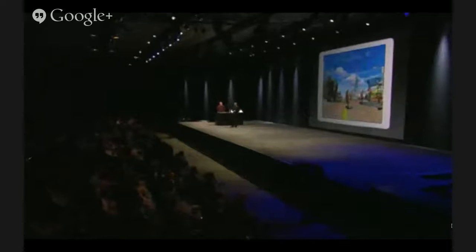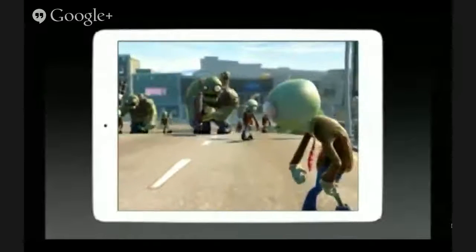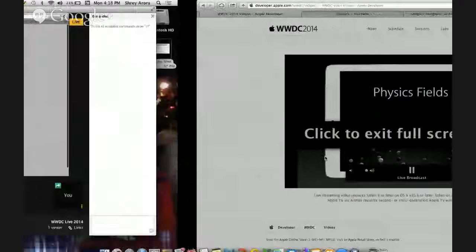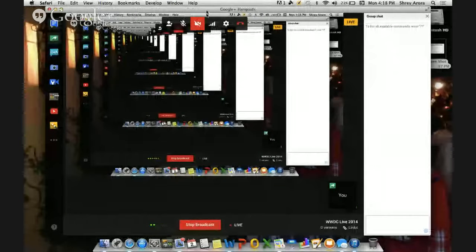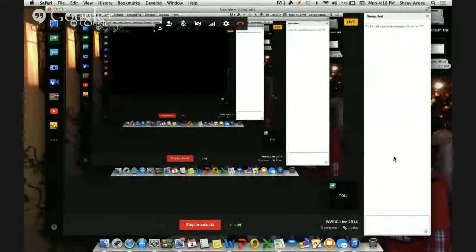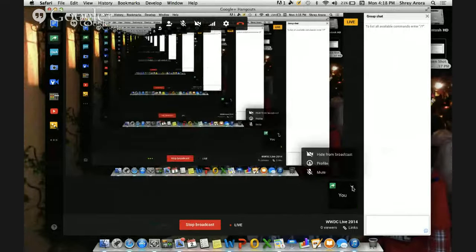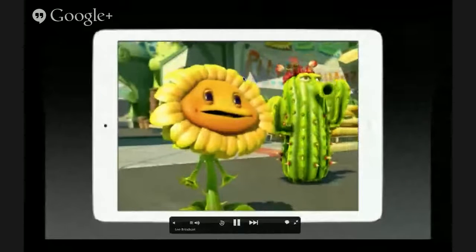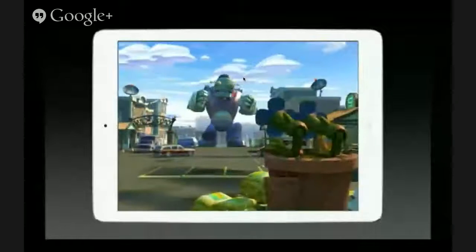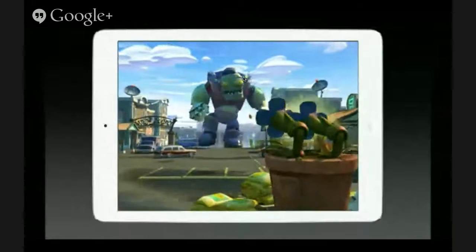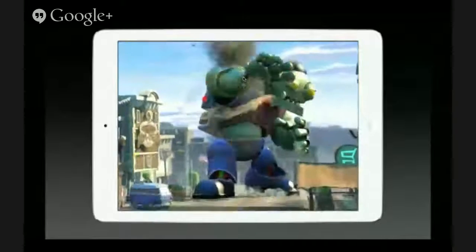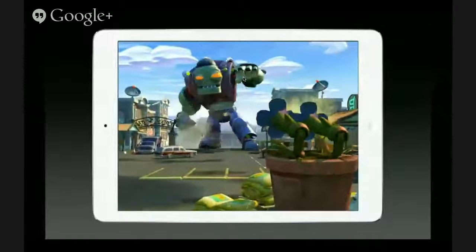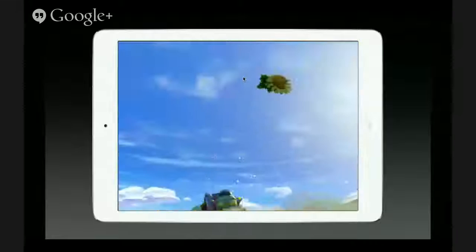Here we have the zombies, our enemies, advancing on the plants who are defending their garden center. This is the same Frostbite engine that we use to power our triple-A console games such as Battlefield 4 and Need for Speed, here running on iOS. One of the biggest changes we saw with using Metal instead of OpenGL was that our rendering submission times on the CPU became five times faster — freeing up 80% of one of our CPU cores, making it a lot easier to build full games with even more animation, physics, and audio.